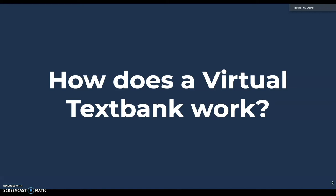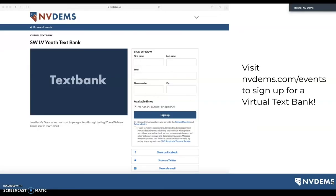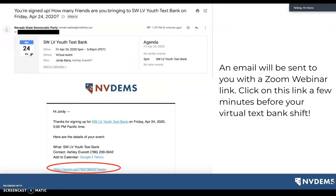So how does a virtual text bank actually work? First, visit nvdems.com/events, which will redirect you to our NVDEMS Mobilize page — our event management tool. From there, search for a virtual text bank event and click on it. It will prompt you for your first and last name, email address, phone number, and zip code. Select the time you wish to participate and press sign up. Once signed up, an email will be sent to you with a Zoom webinar link — click on it a few minutes before your virtual text bank shift.